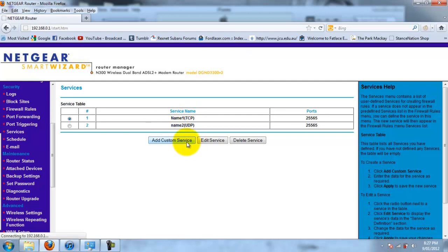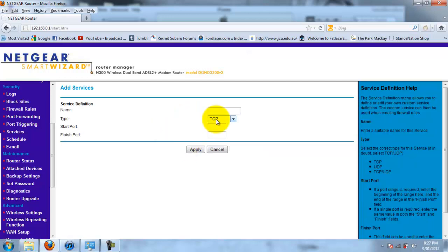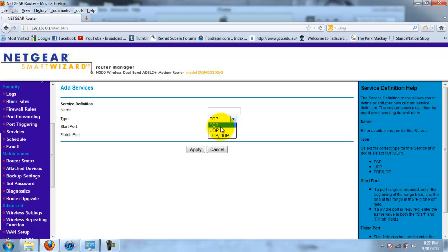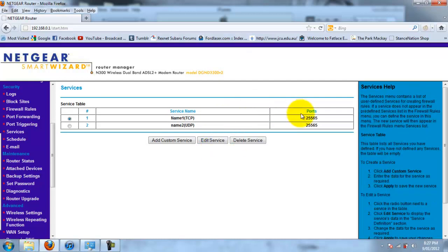And then you should be able to choose UDP, TCP, UDP, TCP. Choose TCP, call it Minecraft, whatever you want. Start port and finish port will be 25565 for start and the finish. Make sure it's both. After you do that, you will want to go to port forwarding.